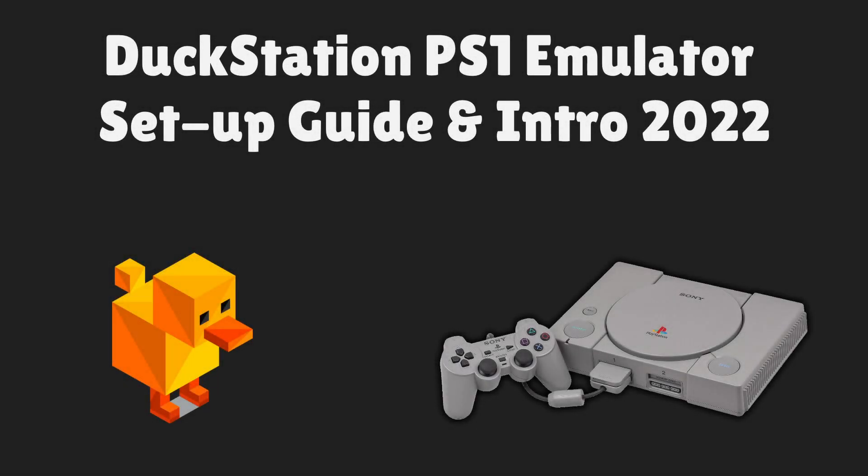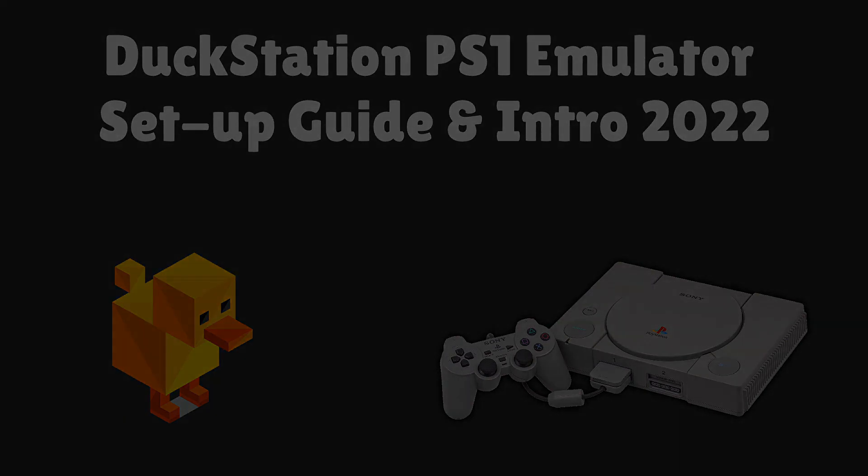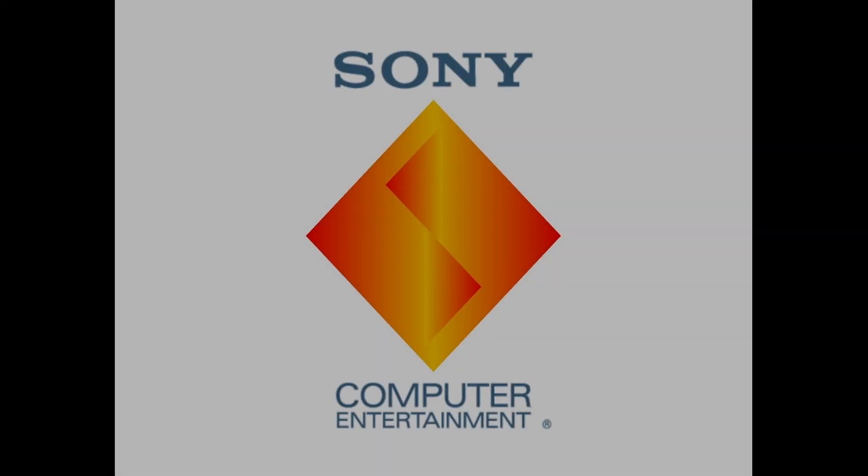Hello everyone and welcome! Today I'm going to talk about another PS1 emulator called DuckStation. If you're into emulation then you've most likely already heard of it.